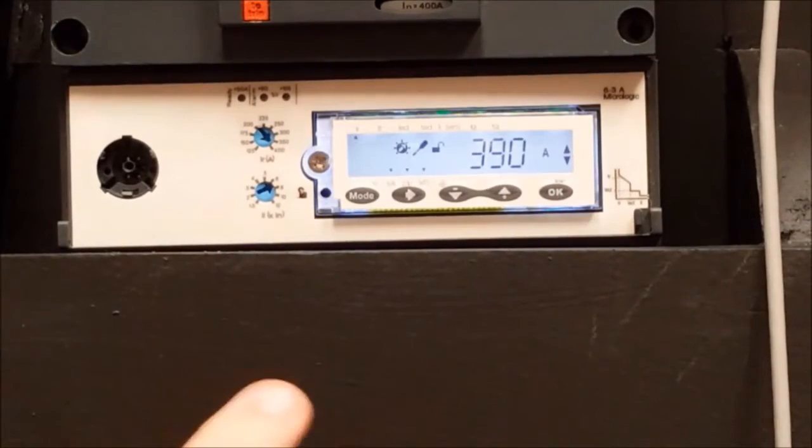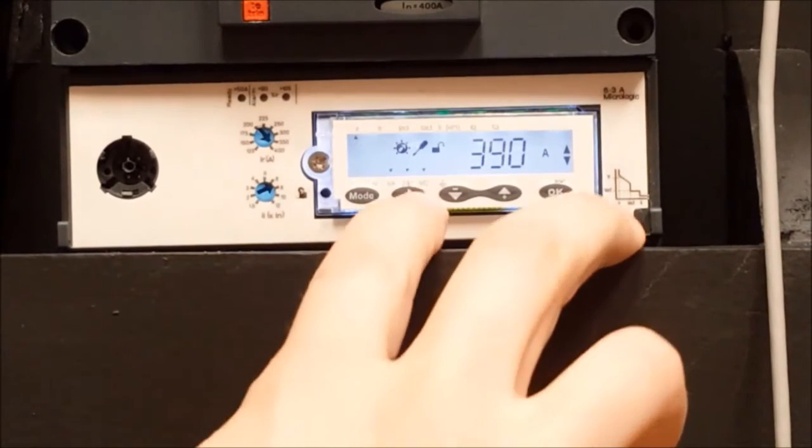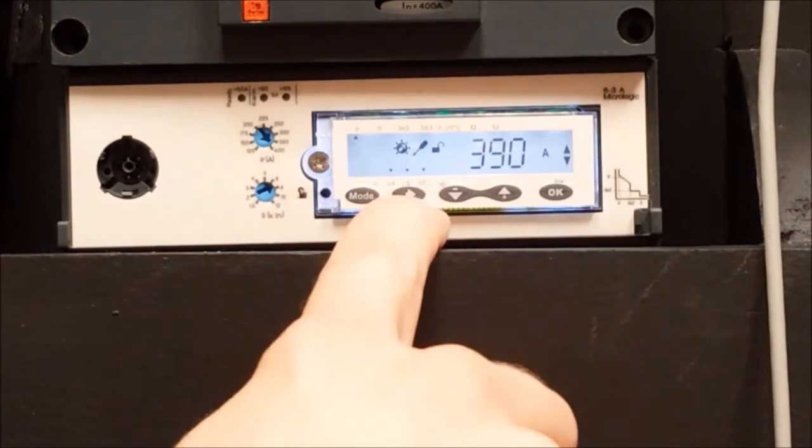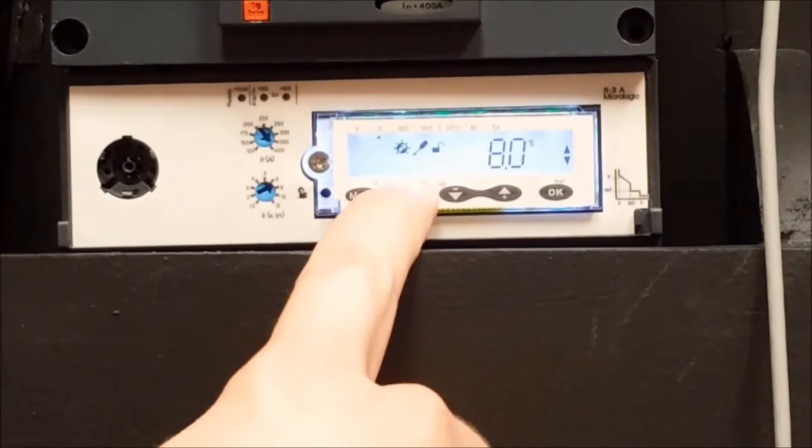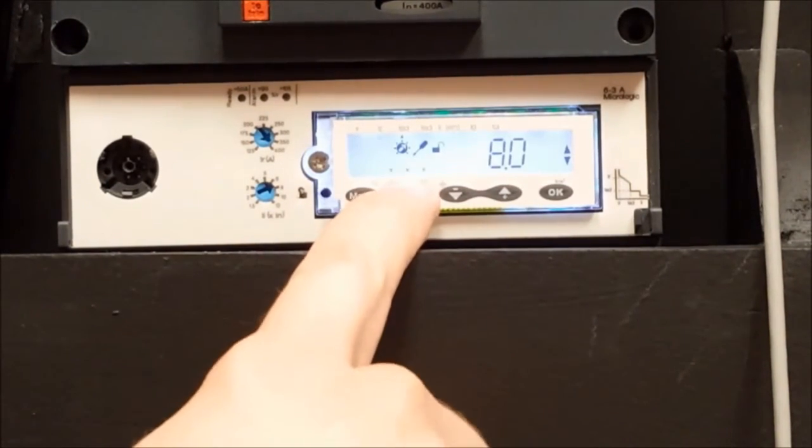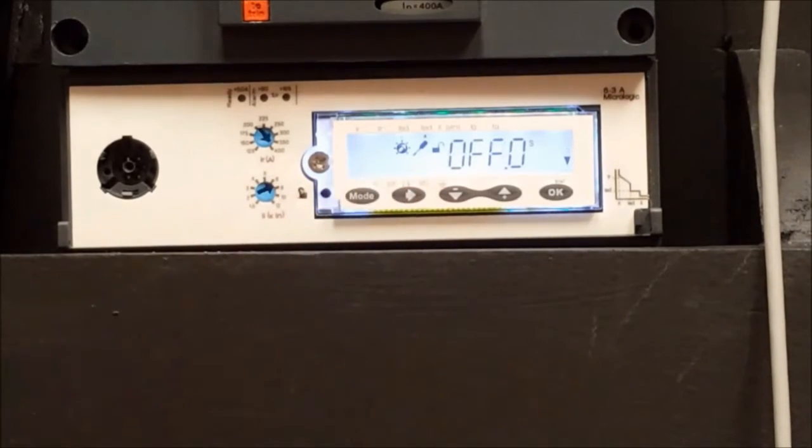Then, if you want to change a different setting, you use this arrow button to go over to the setting that you want to change. You have multiple options.